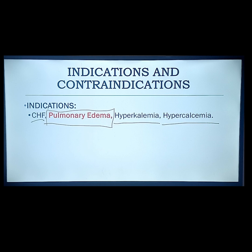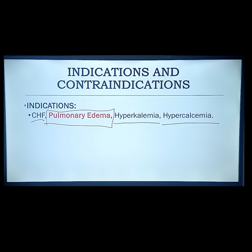Congestive heart failure is also an indication — congestion means accumulation of fluids. Right-sided heart failure causes systemic edema such as bipedal edema, periorbital edema, jugular venous distension, and enlargement of veins. Left-sided heart failure causes backflow of fluid into the lungs — most manifestations relate to lungs, such as crackle sounds, rhonchi, wheeze, difficulty of breathing, and pulmonary edema.